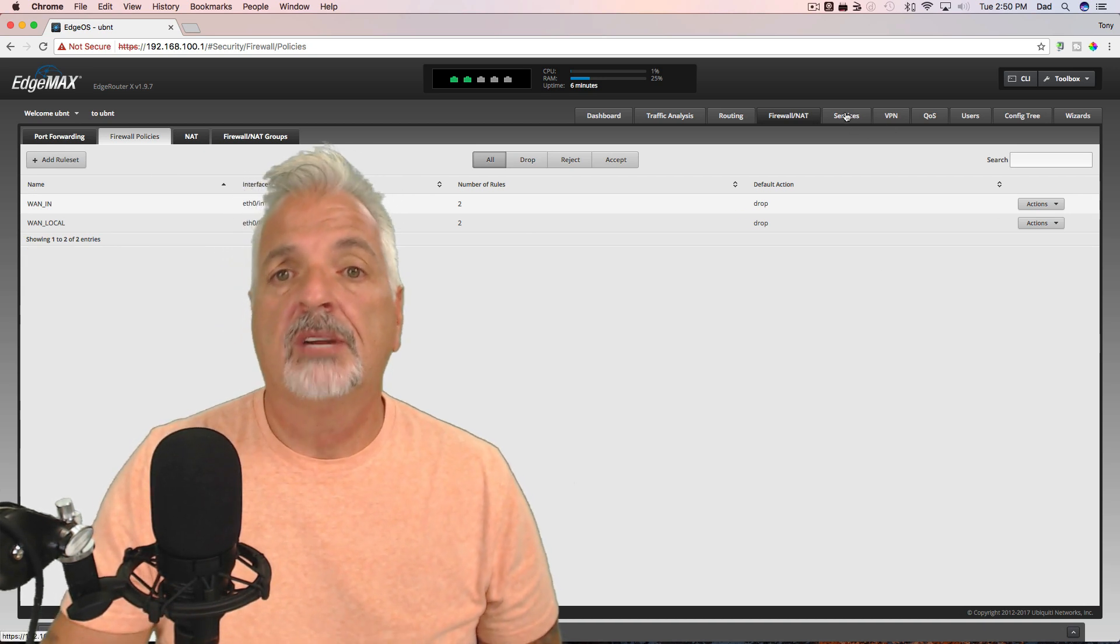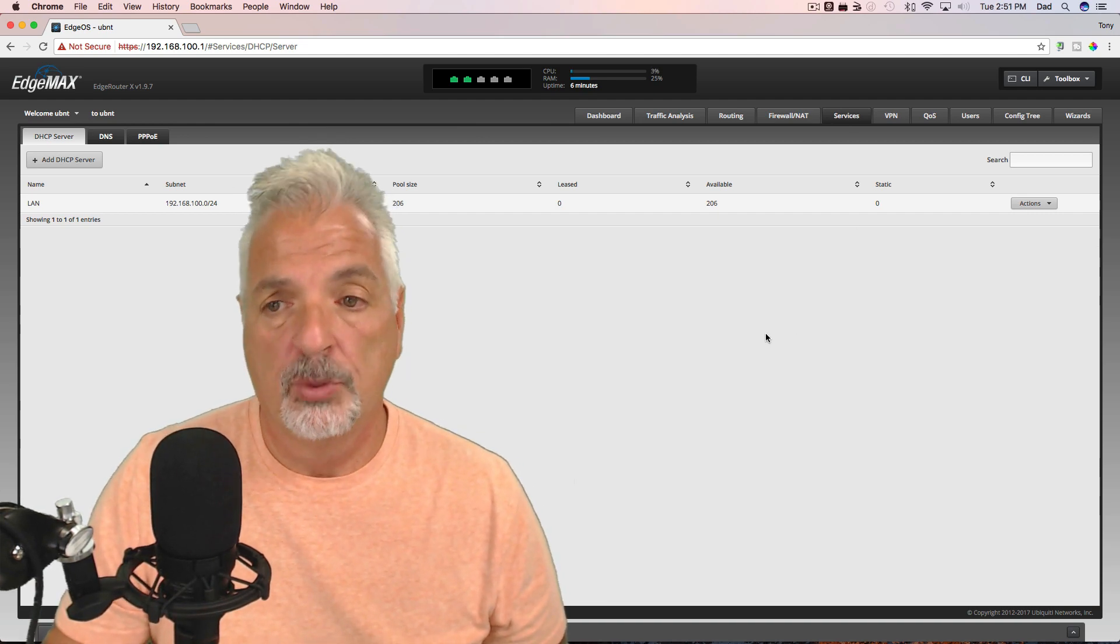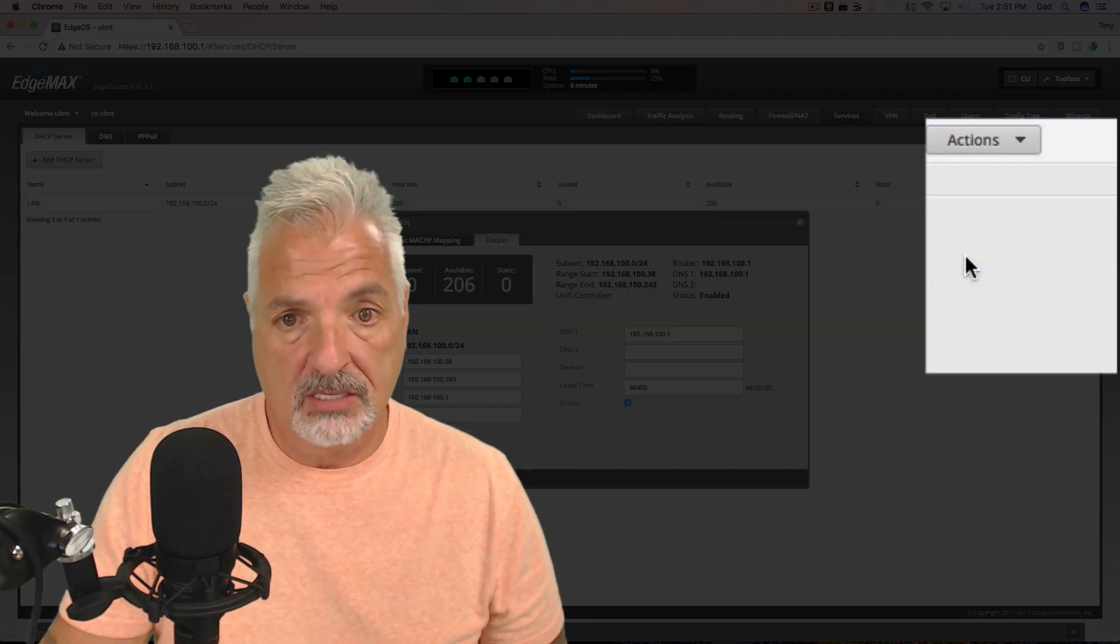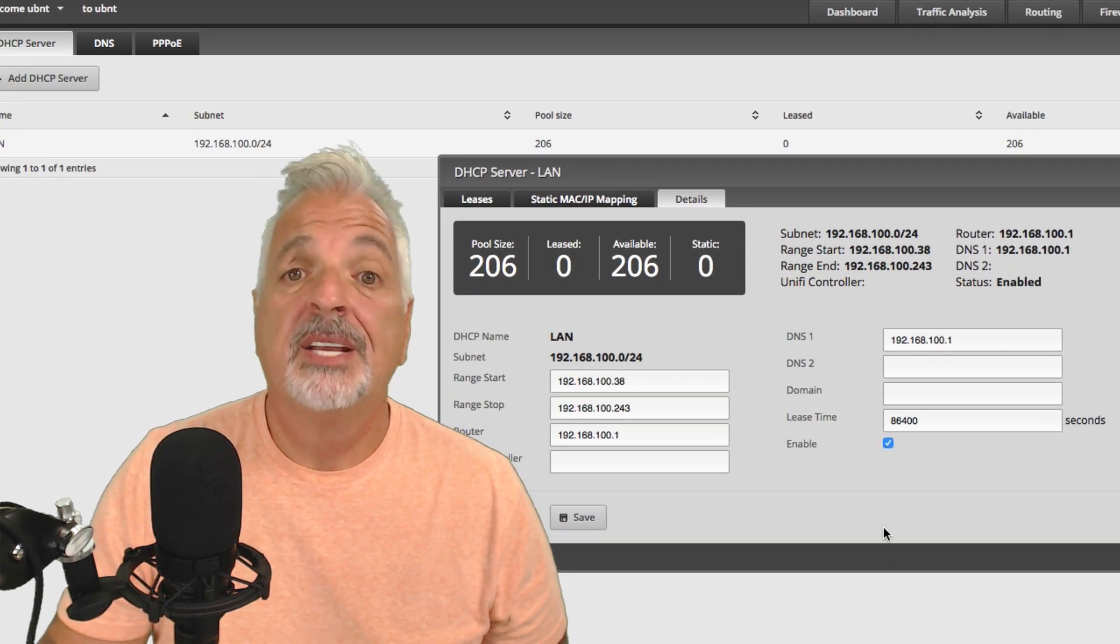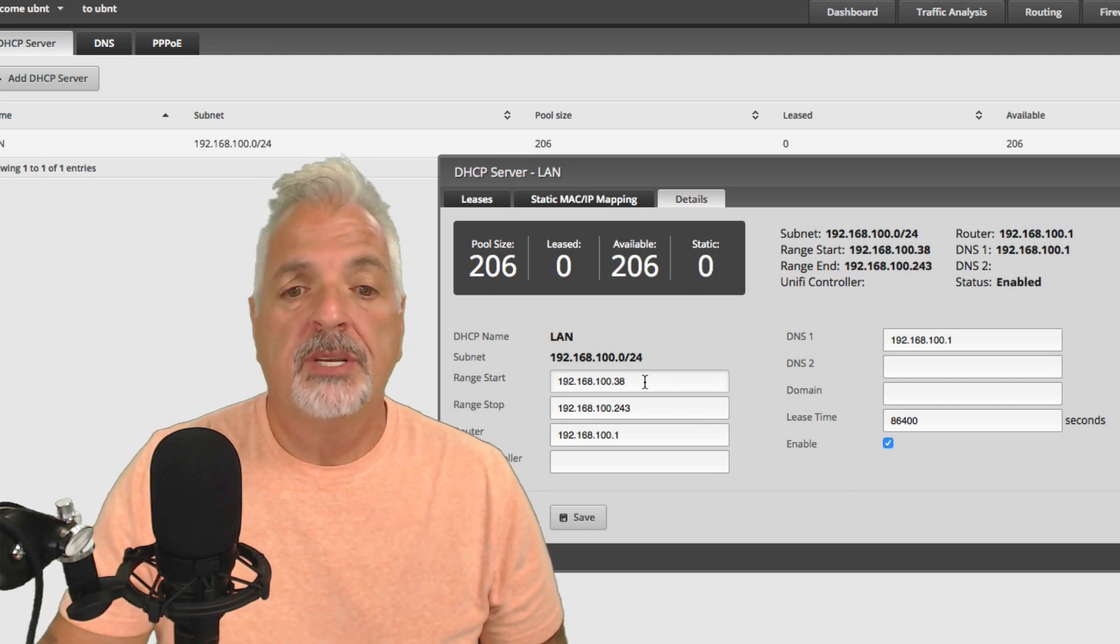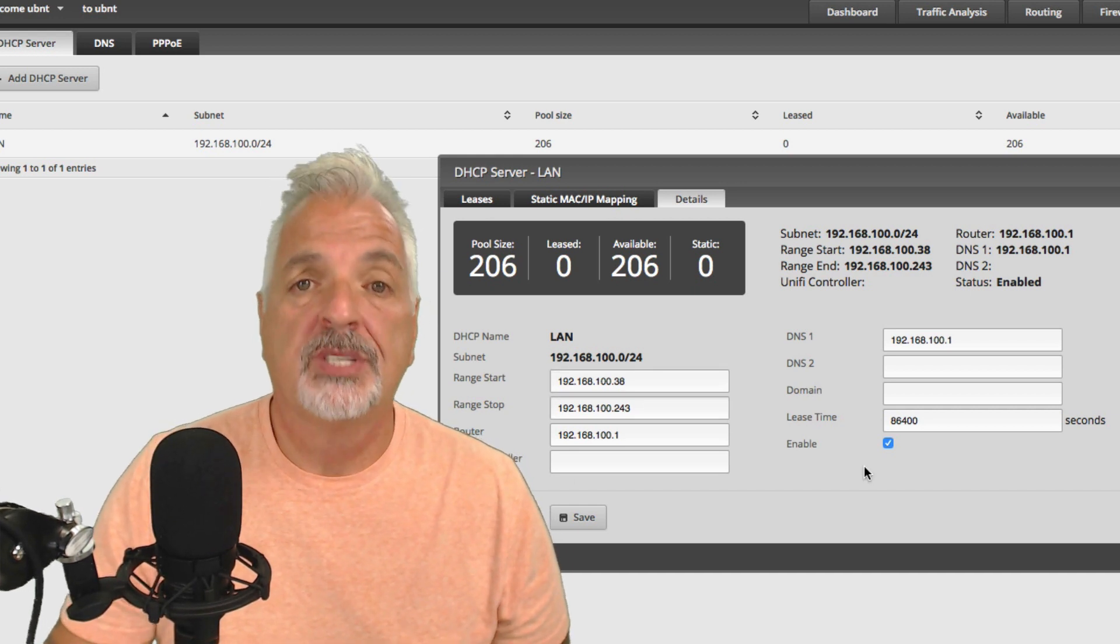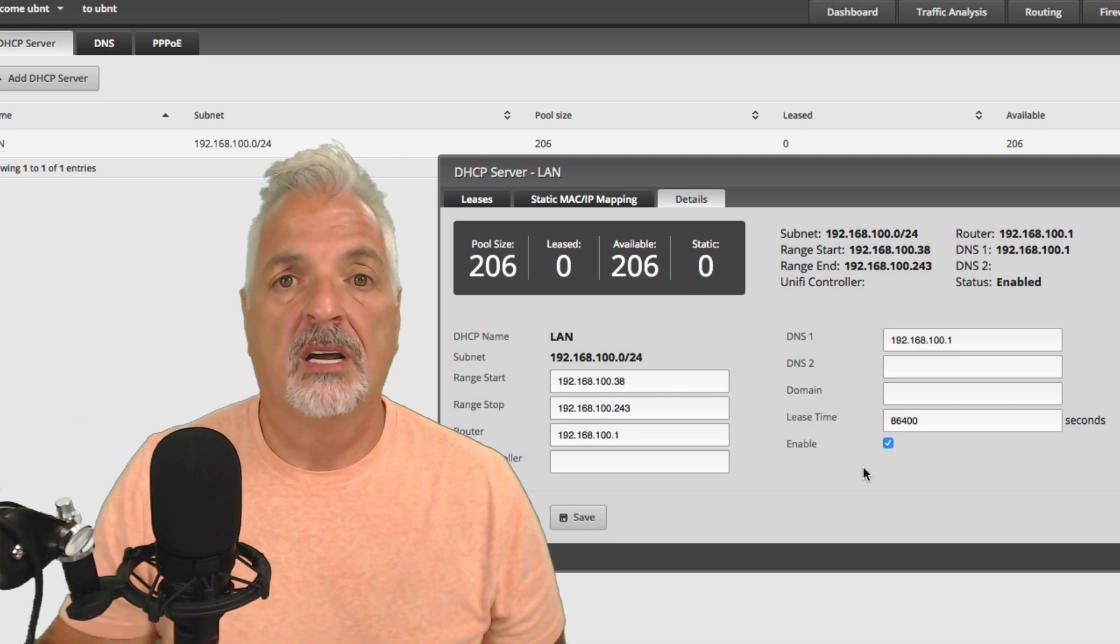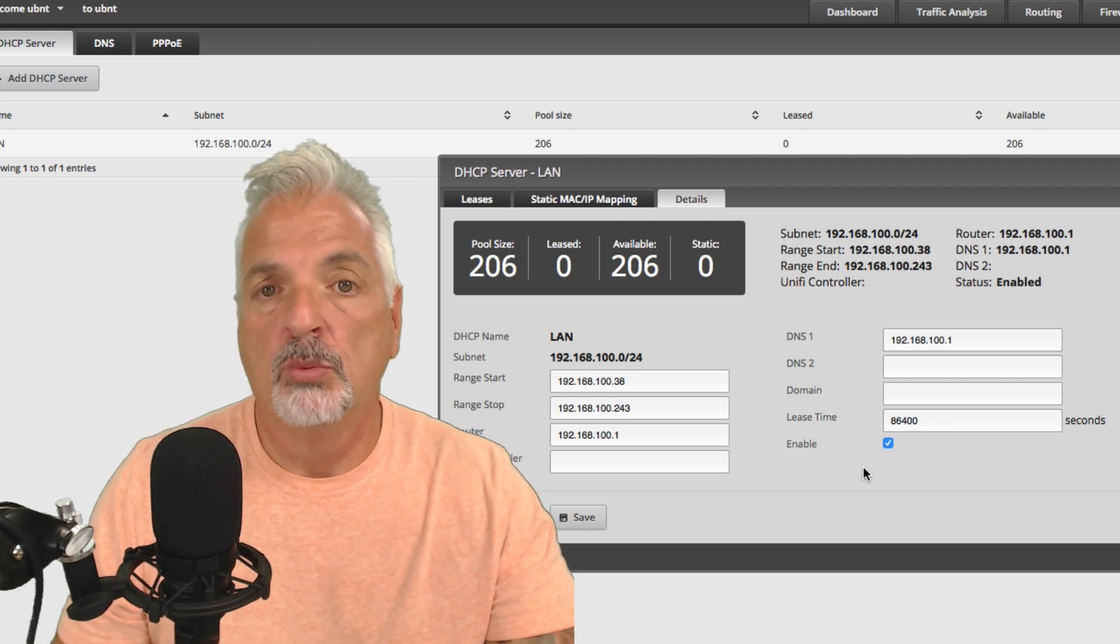But what I want to take a look at right now is the services. And here's the DHCP server that was set up from the wizard. So let's click on the actions and view details. And you could see here that you have your subnet of 192.168.100.0 slash 24. And the DHCP starting range is 100.38 and the ending range is 100.243. Now that's okay for the purpose of this setup demonstration. However, you can change this range to whatever you want.